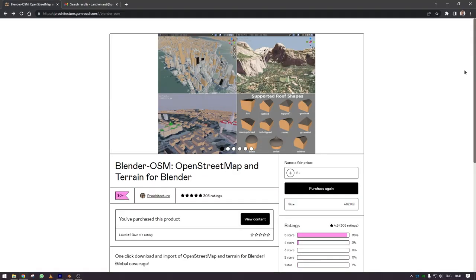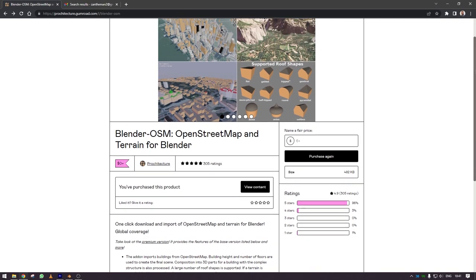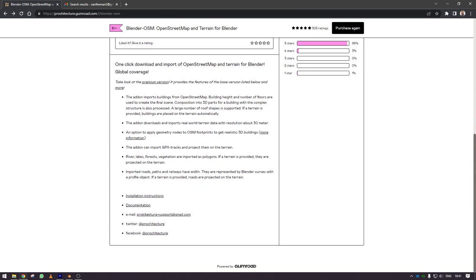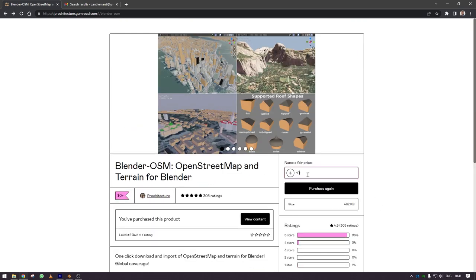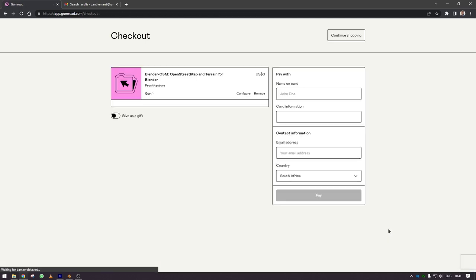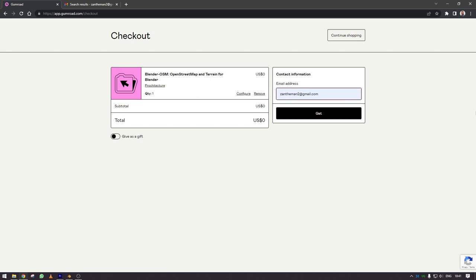So the first thing to do is to head over to the Prokitecture Gumroad site to check for the link. You can get this for free. I would recommend that you give these guys something. I'm a broke animator so I'm just gonna go and say zero and then download.